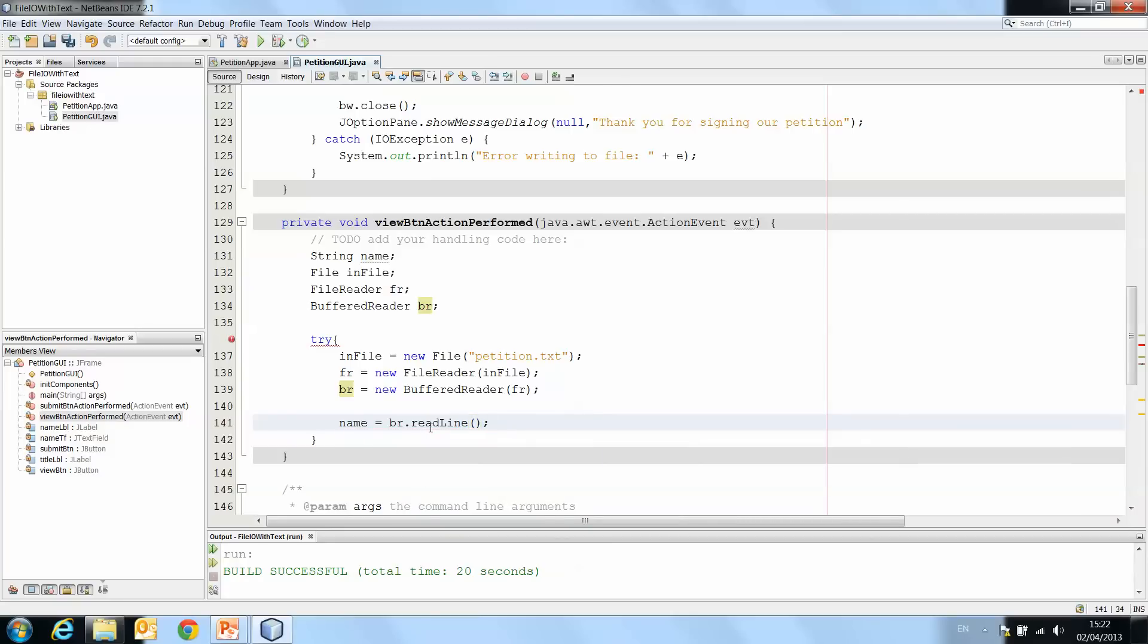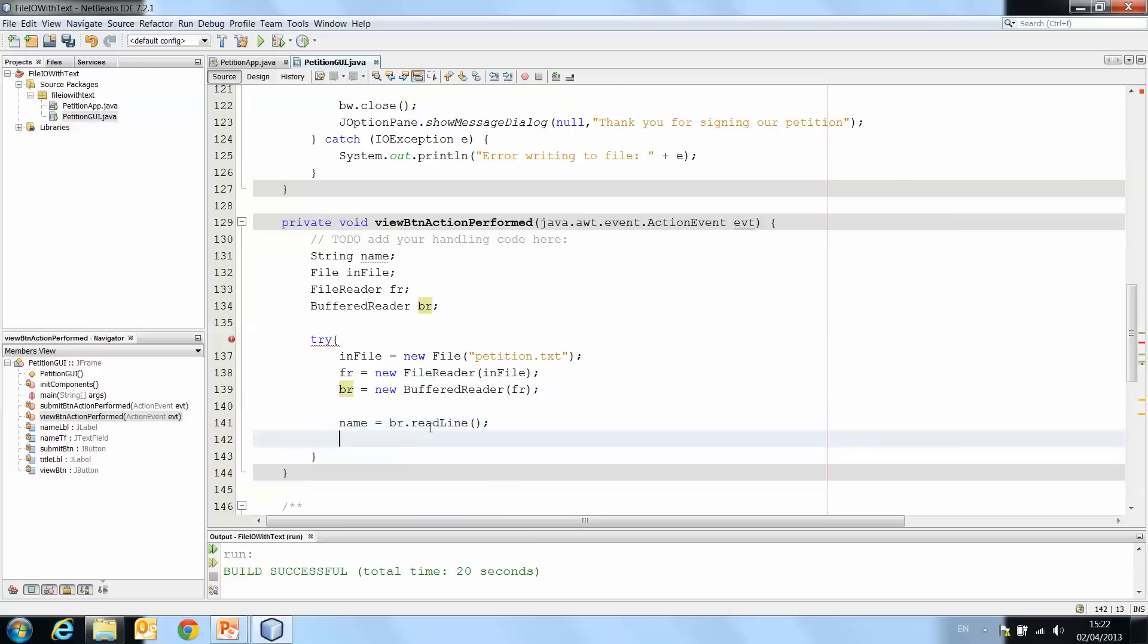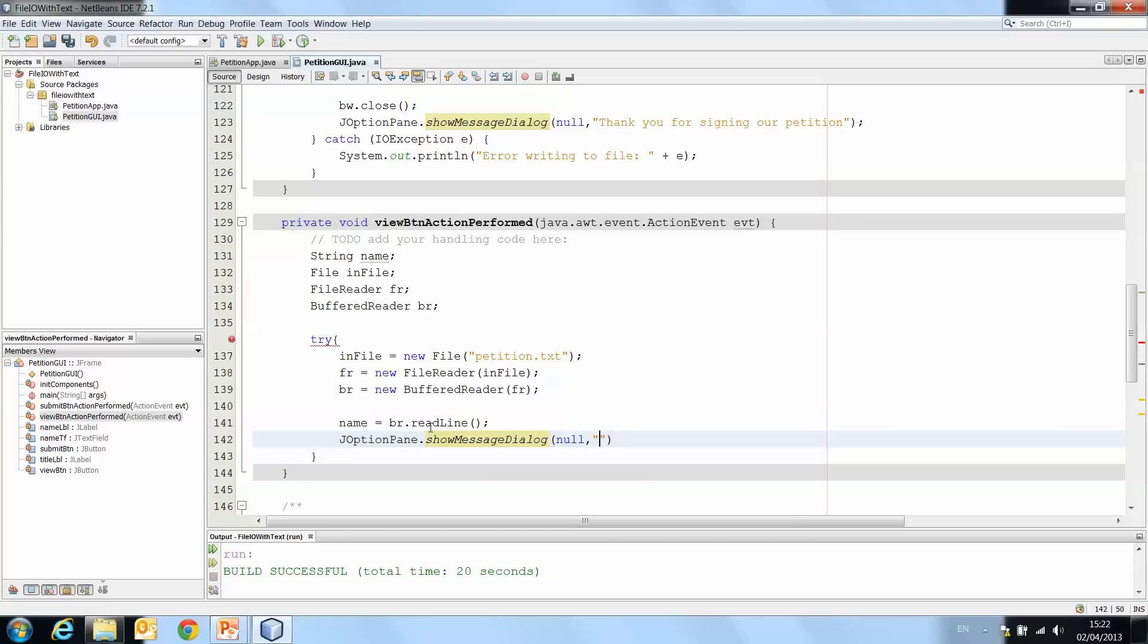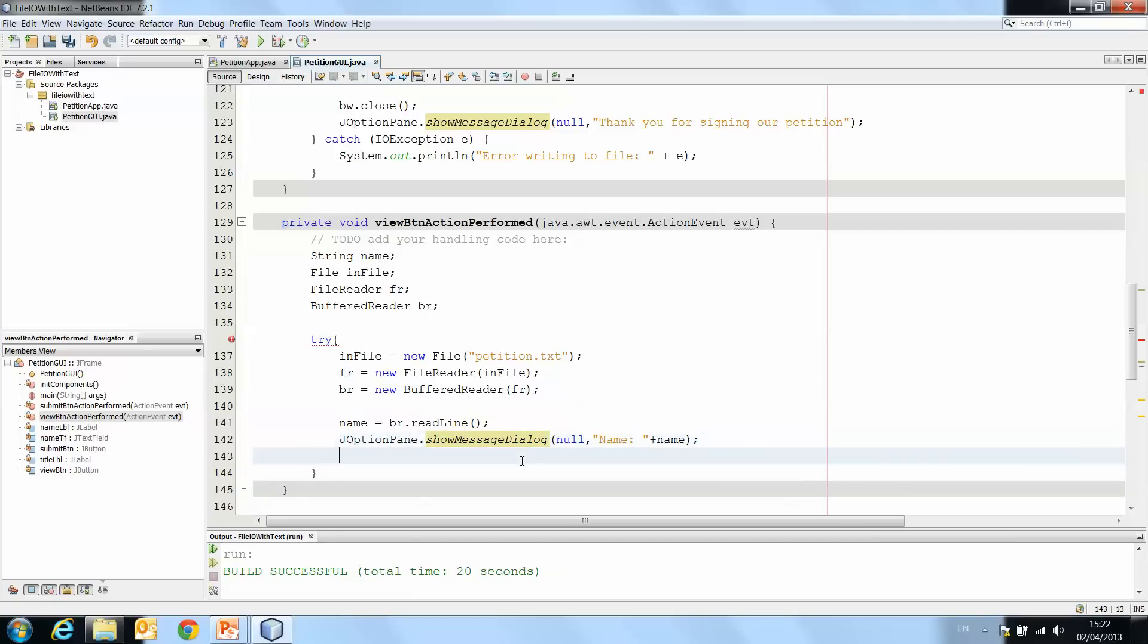And it will recognize the return character or newline characters, and that's where it will stop. So it will read up until it gets to the newline character. And then JOptionPane.showMessageDialog null name plus name. So there we're just printing the name that we've read from the file, and then we're going to close our br reader, br.close.